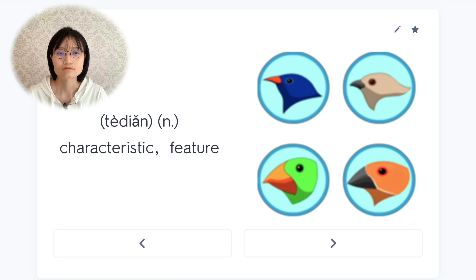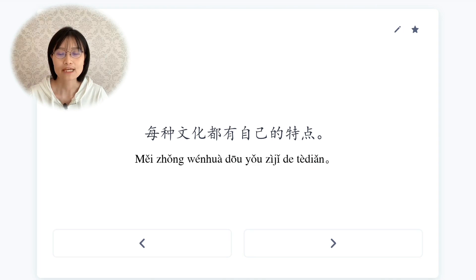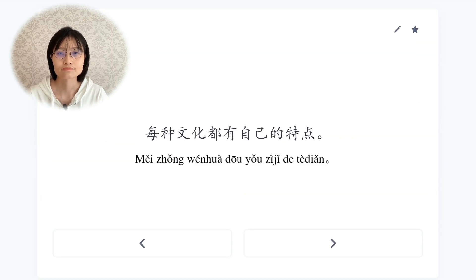特点，characteristic, feature. 每种文化都有自己的特点。Every culture has its own characteristics.